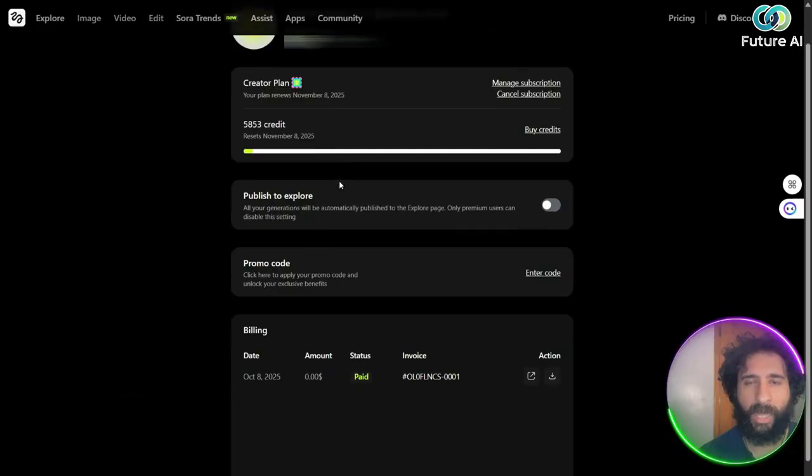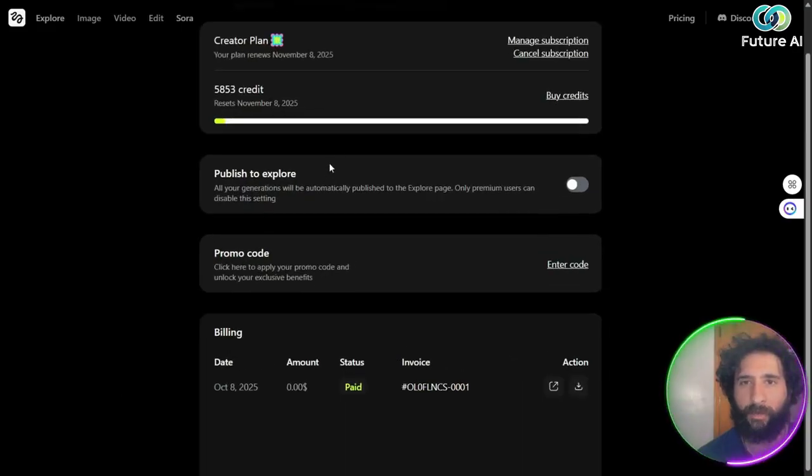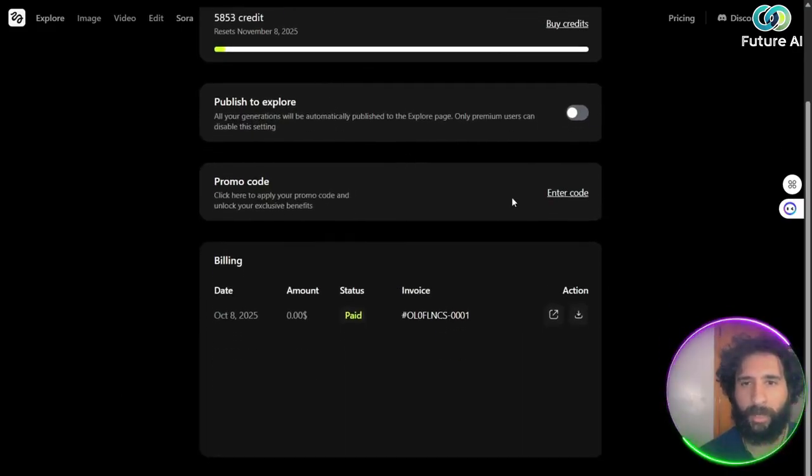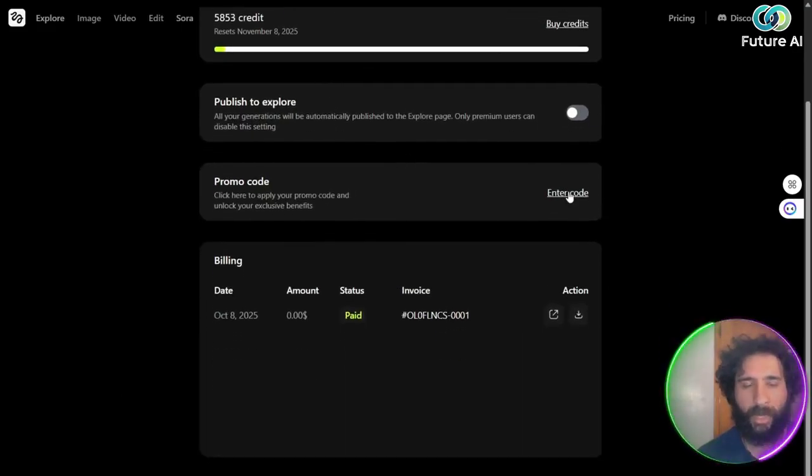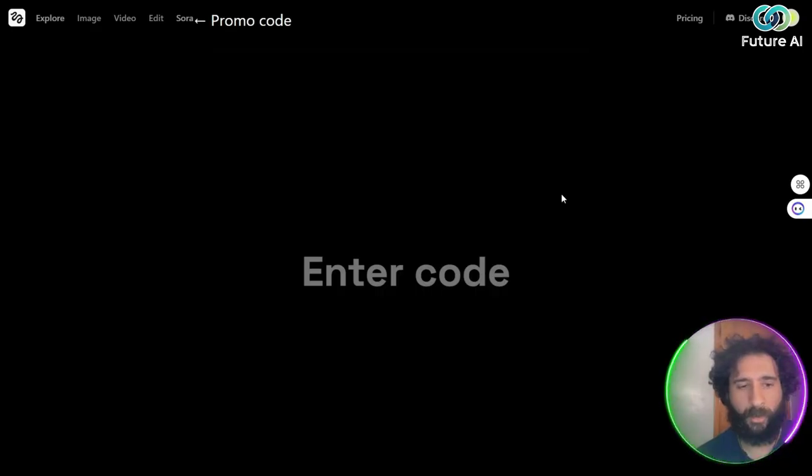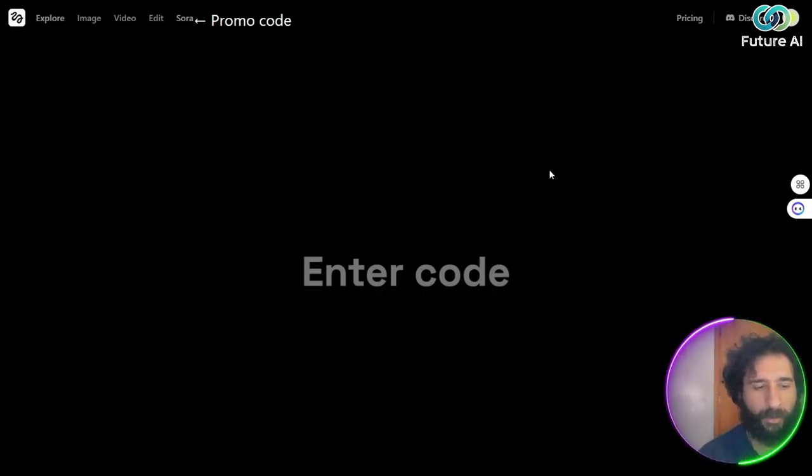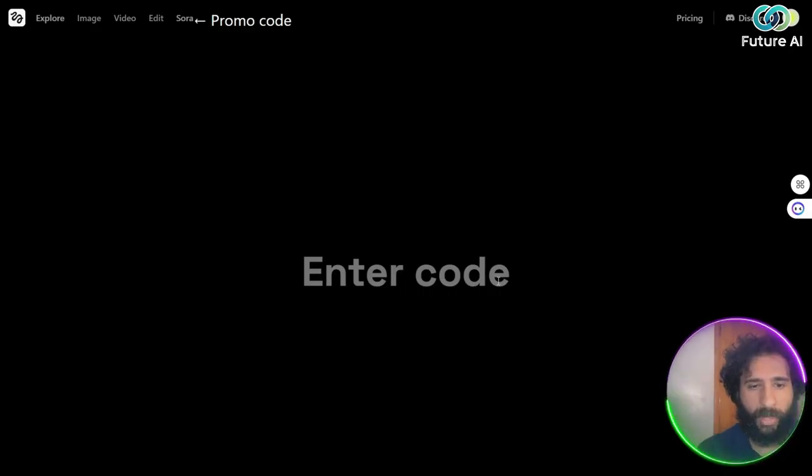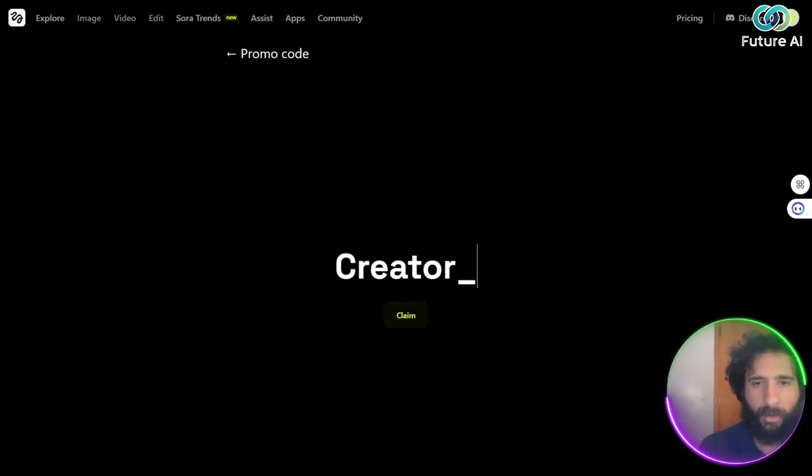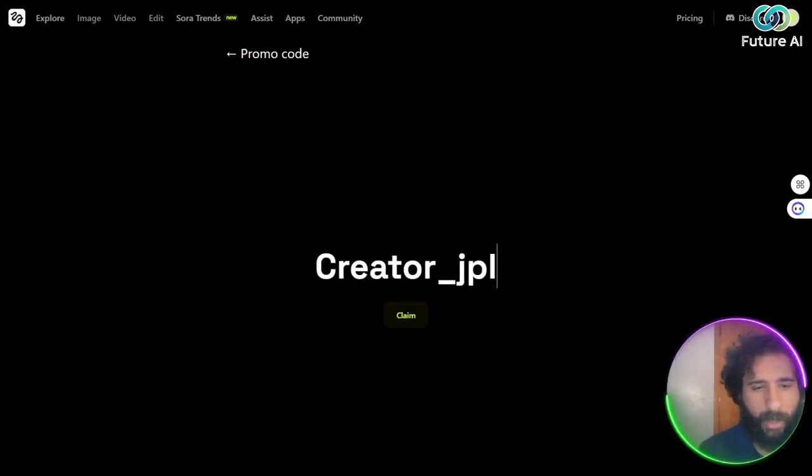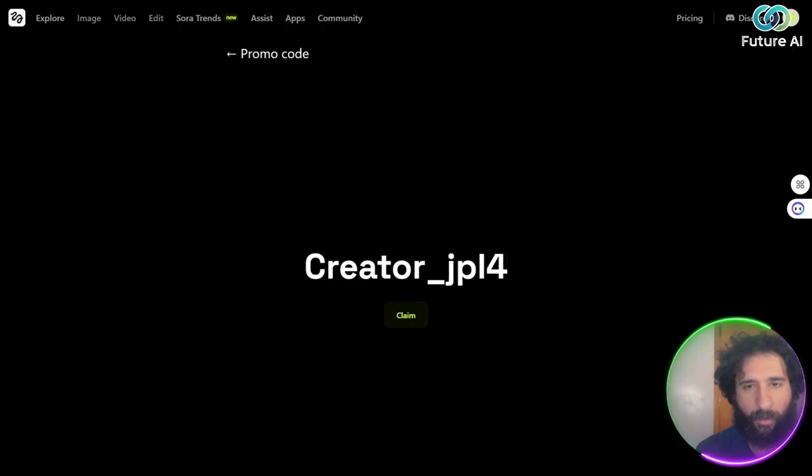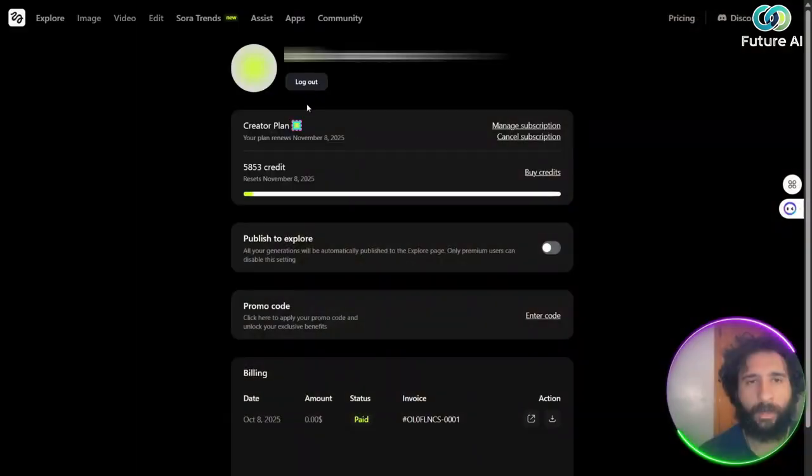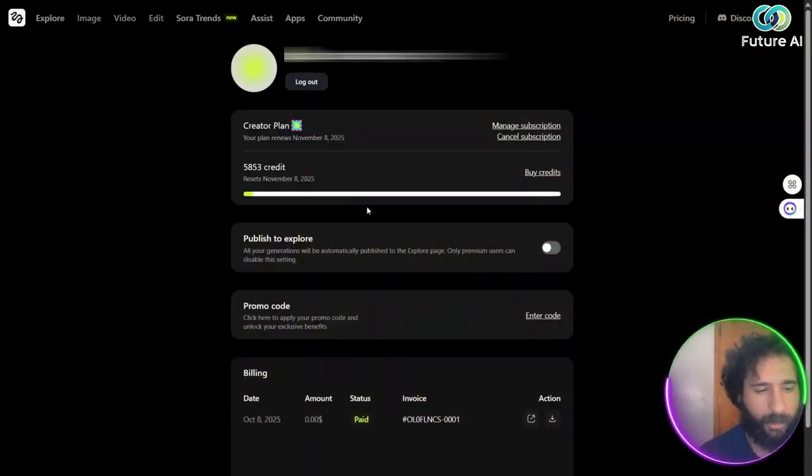So we have the amount of credits right here, and you can enter a promo code. So if you have a code here, you can feel free to enter it. I have a promo code that I can enter, which will be creator and underscore that's going to be JPL for Y. And then we can go ahead and claim this.